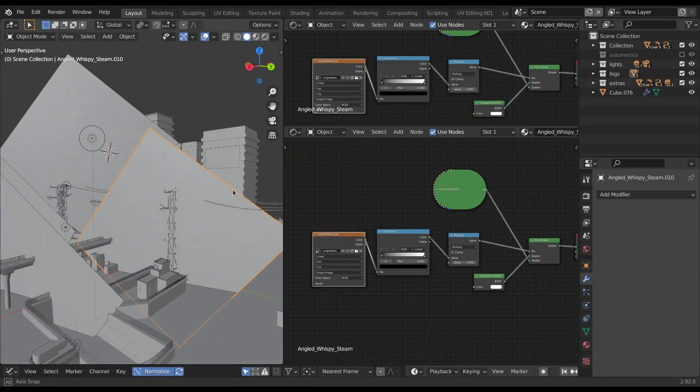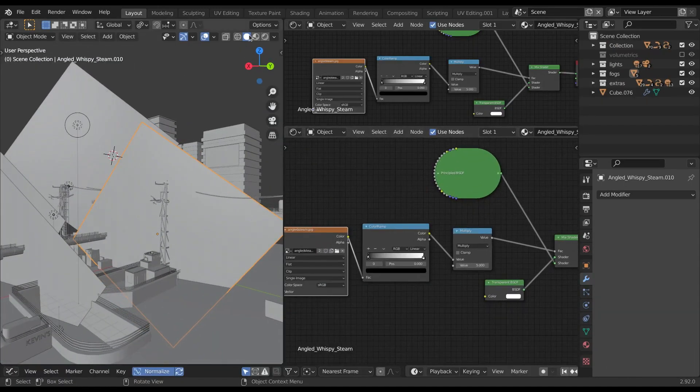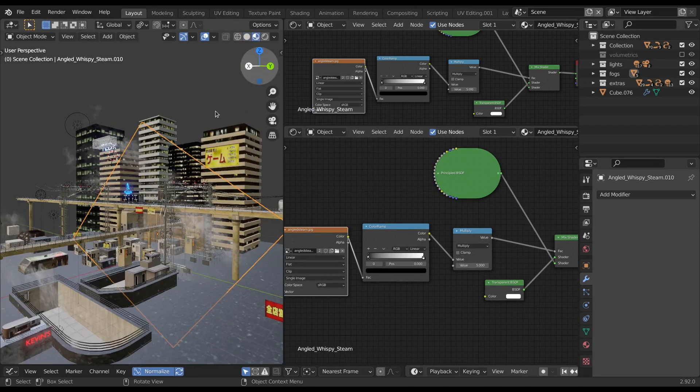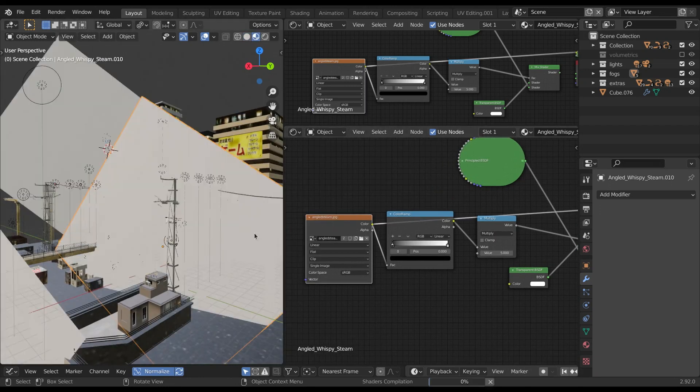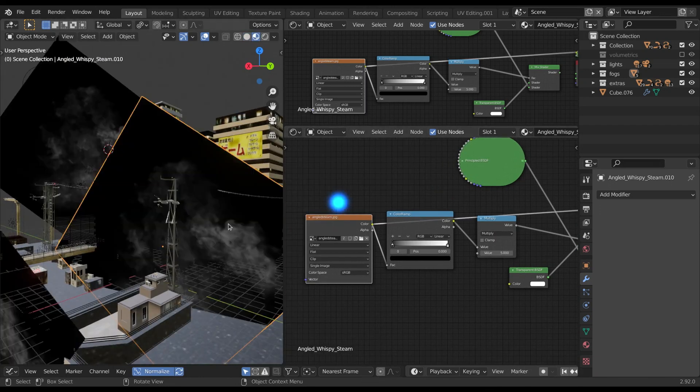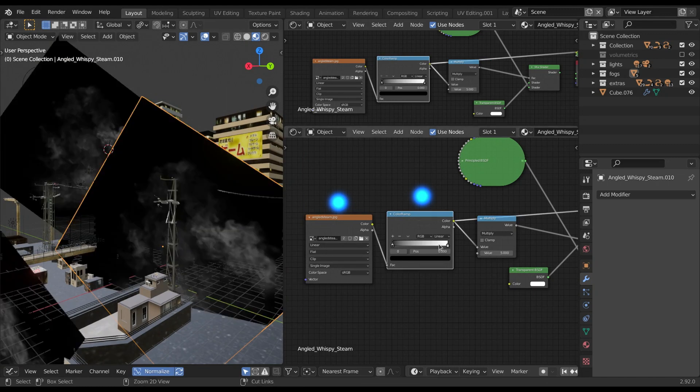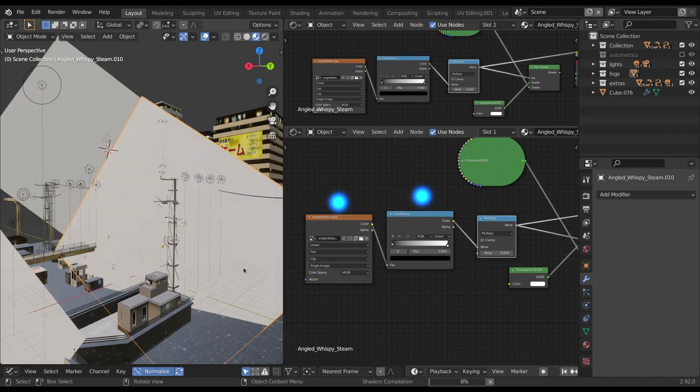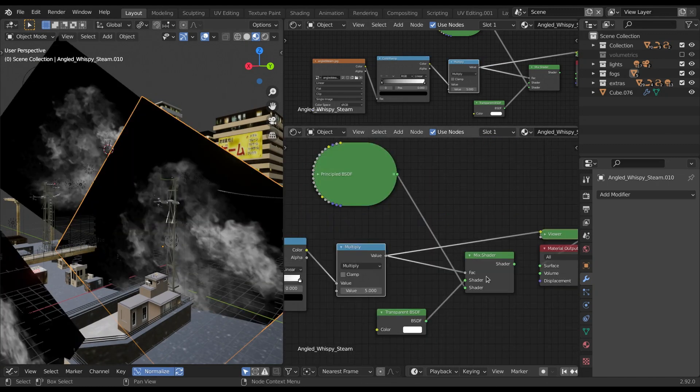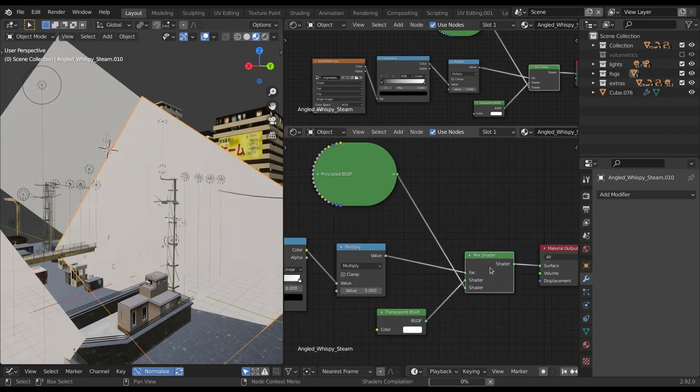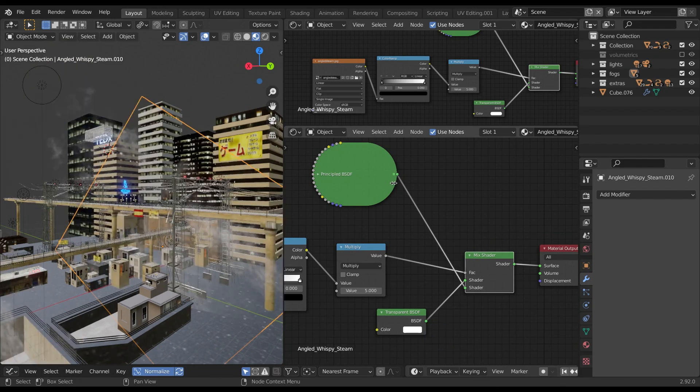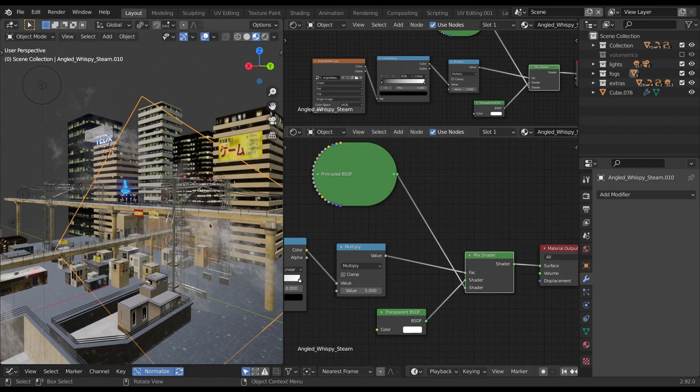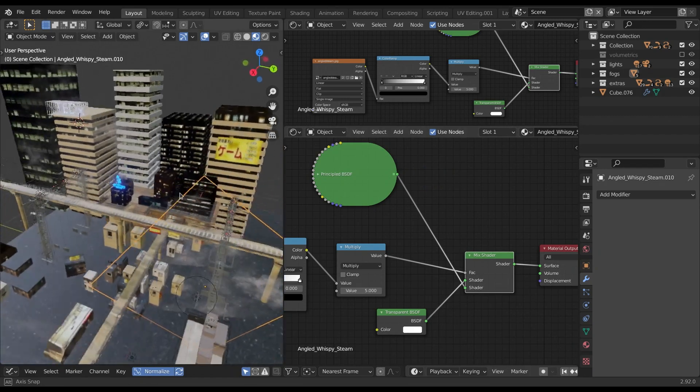For adding some smoke to the scene I added a bunch of planes with this foggy material. This is basically this image texture whose output is connected to the color ramp. Then I use multiply node to increase the white color intensity and connect the output to the fac of the mix shader node. The first input of the mix shader is the transparent BSDF for making the black portion transparent and the other is the default principal BSDF for the white color of the smoke. And in this manner I got this foggy smoke.